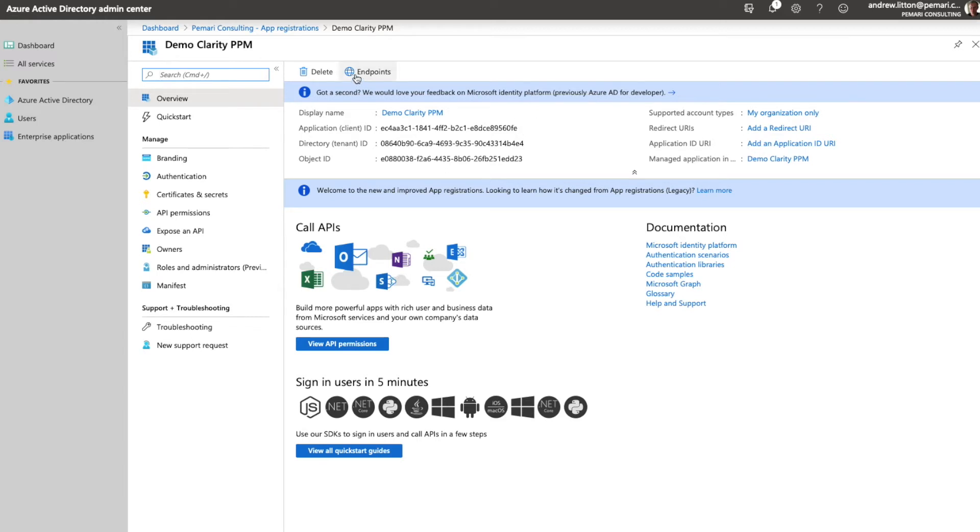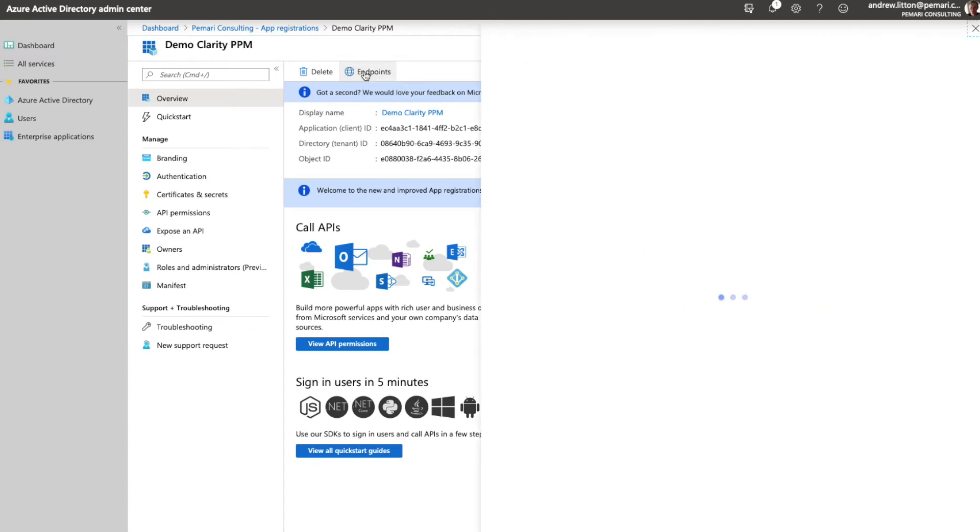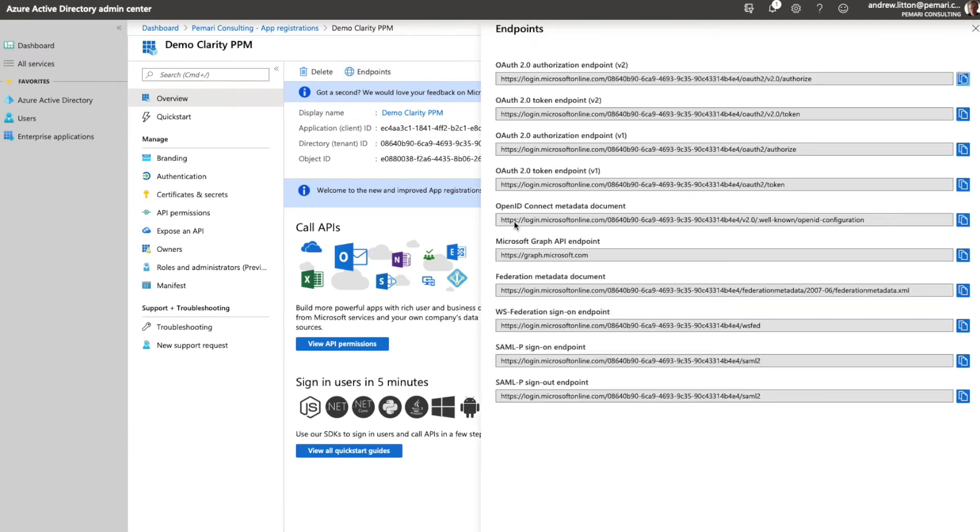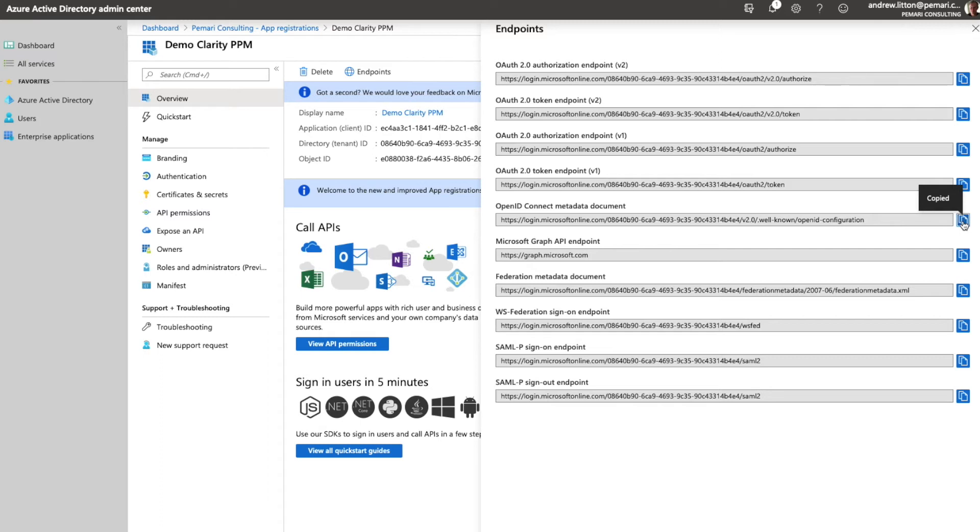The second piece of information we'll require on the Clarity PPM side is the endpoint. From an endpoint perspective we need the OpenID Connect metadata document URL. So again we'll copy that and save it for use later.